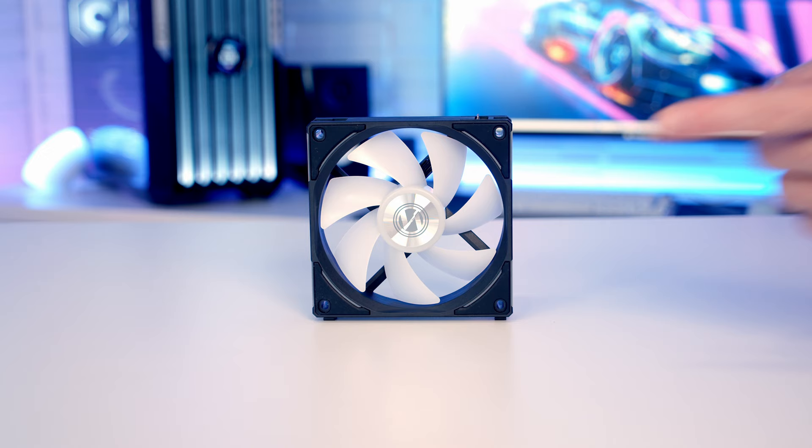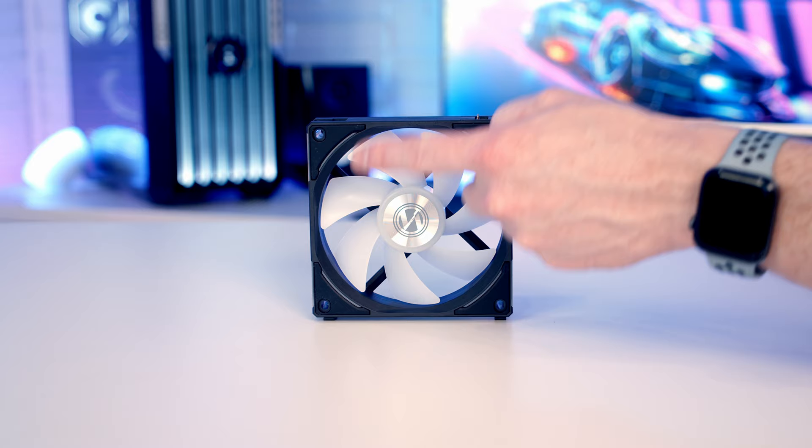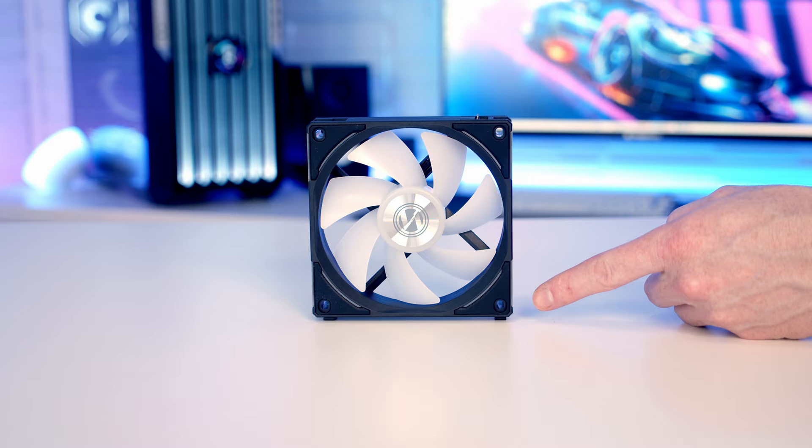In terms of the lighting on the front of the fan, this is going to be fairly similar. We've got lighting on the fan blades themselves and we've got these four light bars around the side of the fan which you can control separately.